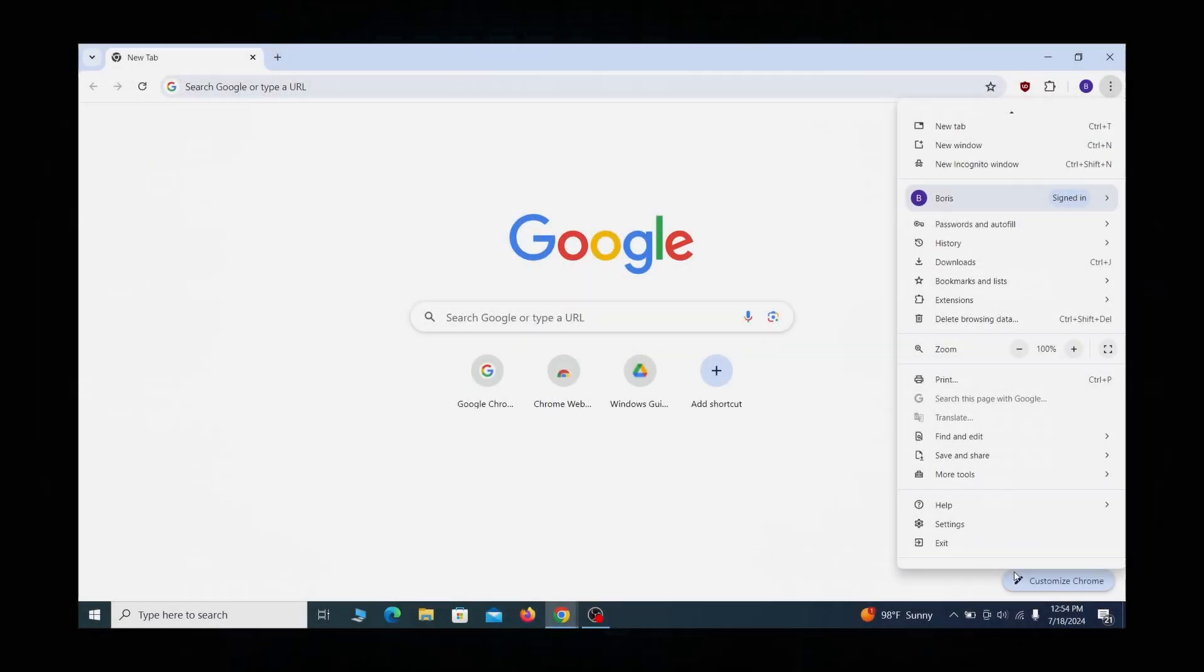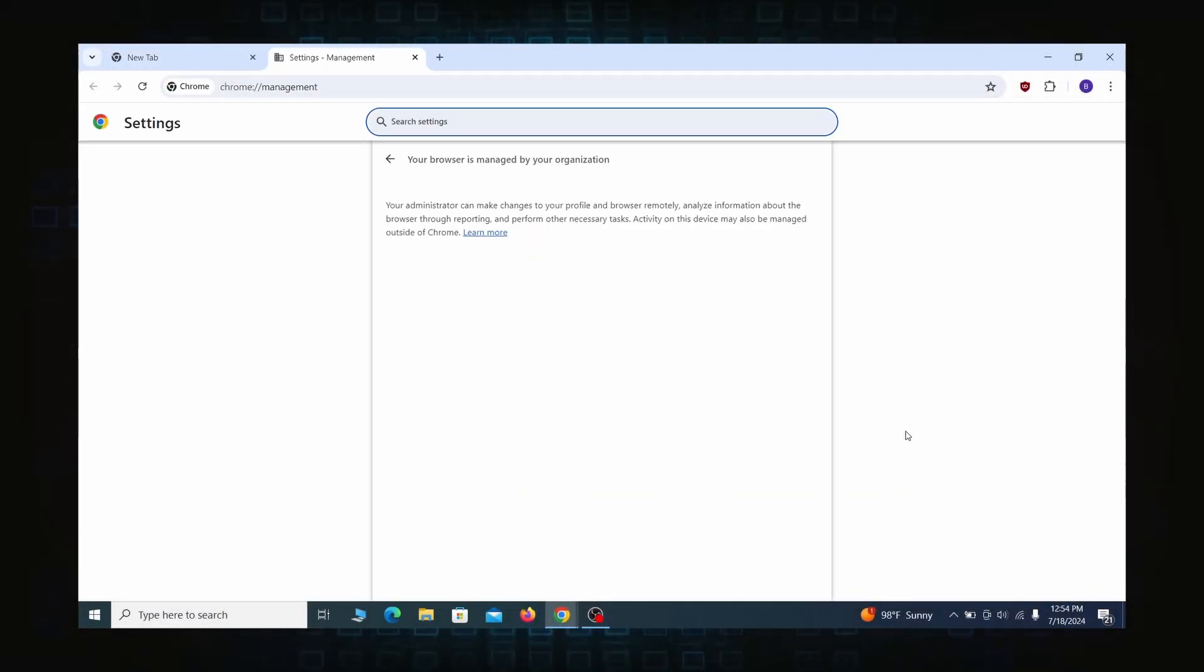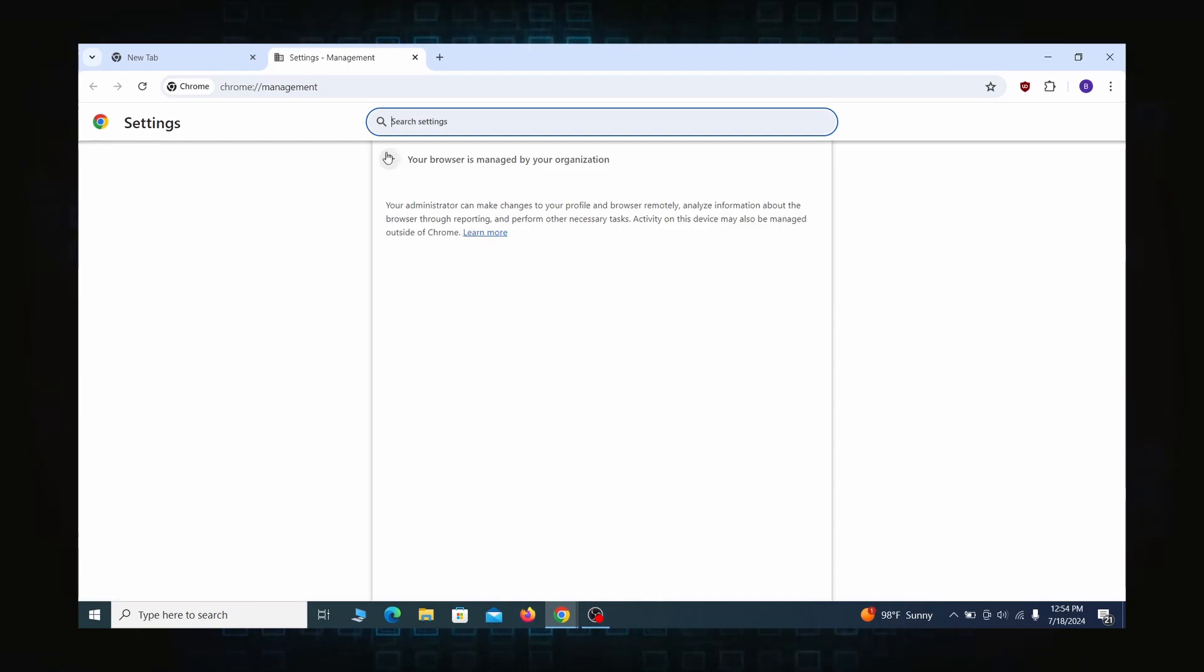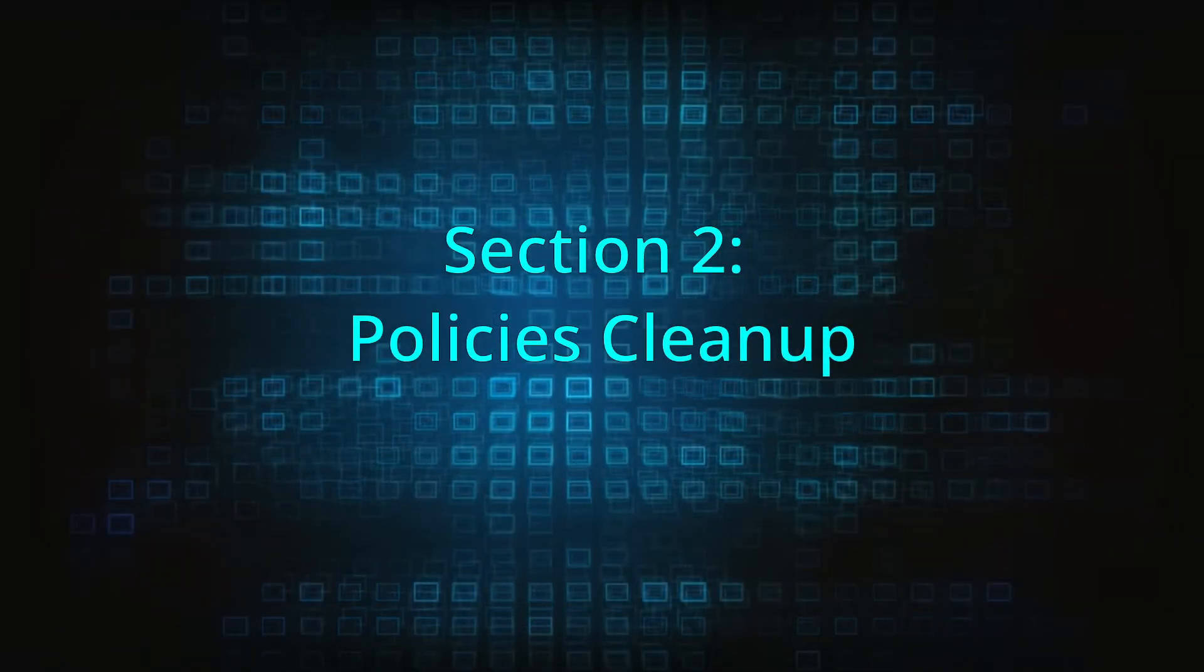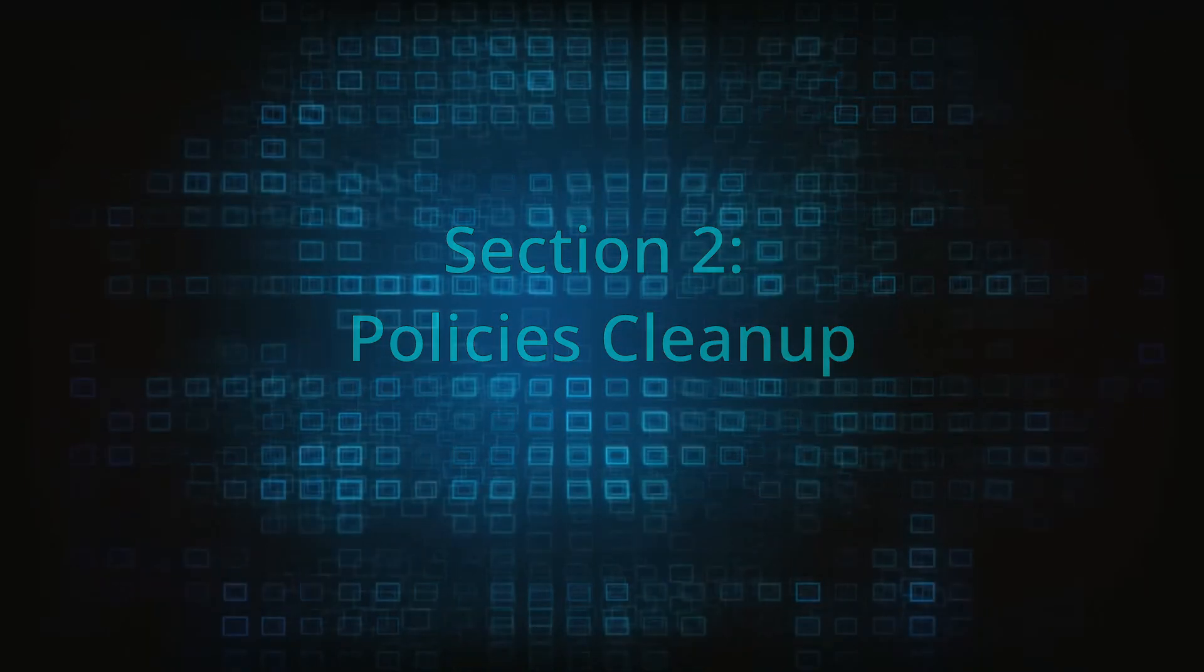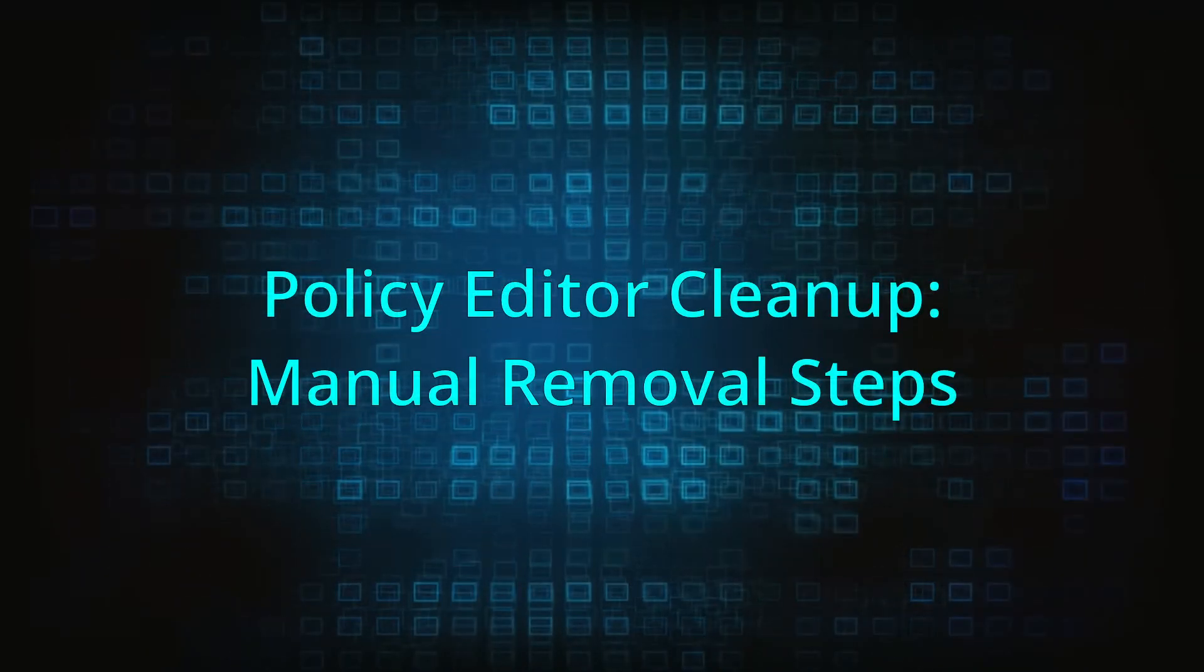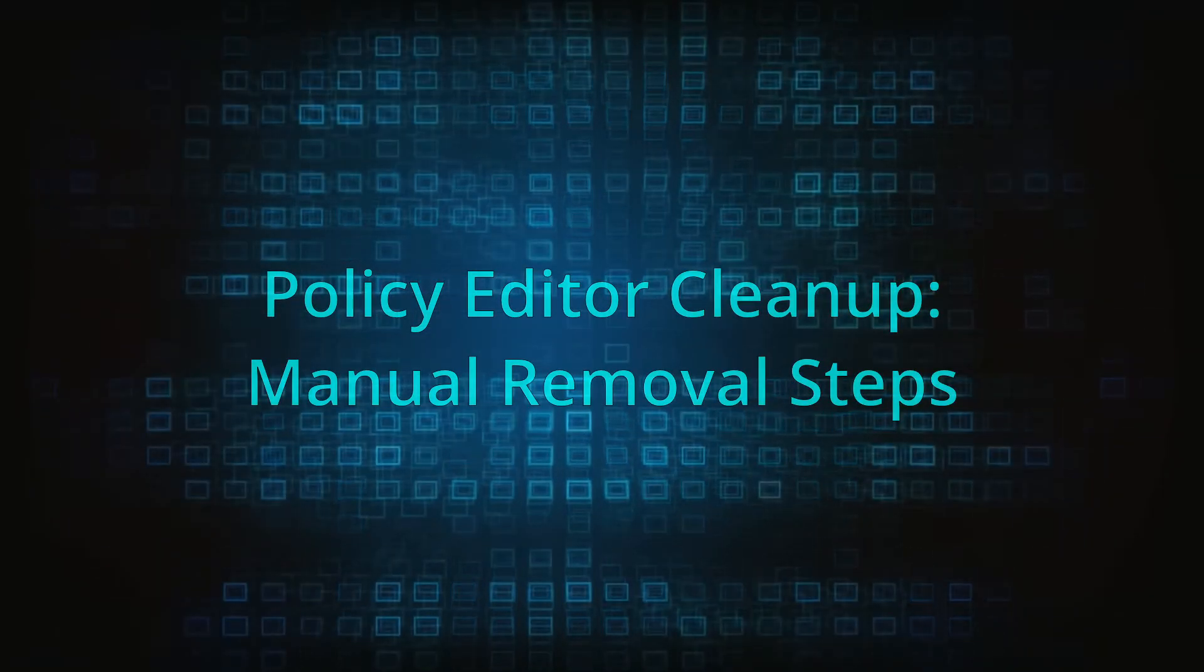Most hijackers nowadays will exploit the browser's policy feature to enforce their custom settings and prevent you from deleting the rogue extension. Because of this, you'll first need to unblock your browser by deleting such rogue policies before you can restore its regular settings and eliminate any hijacker extensions.